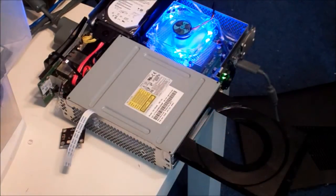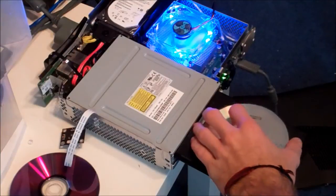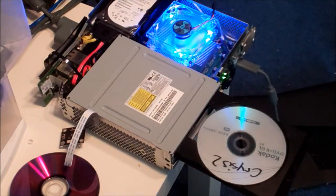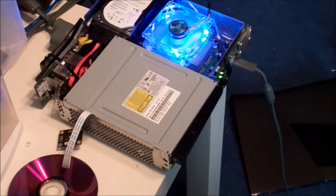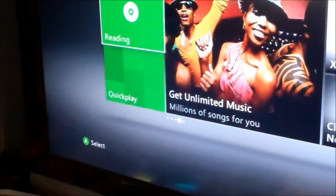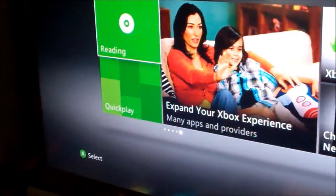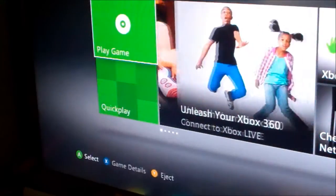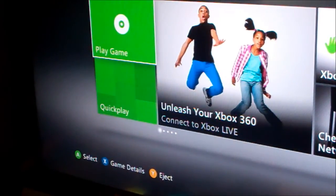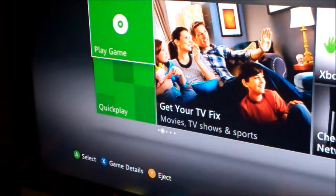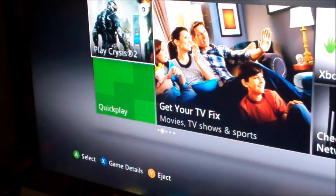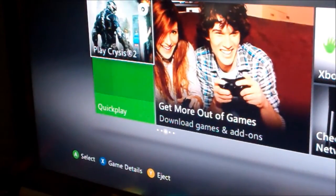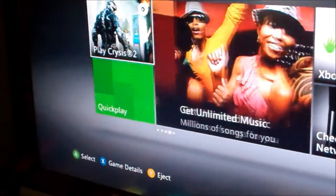Alright, so you can see Crysis 2 is in, closed tray. And there you go play Crysis 2, so I can start it even too if you want to see.